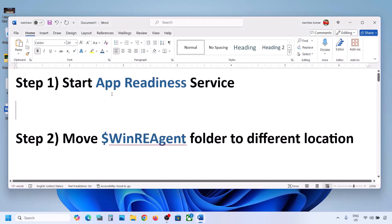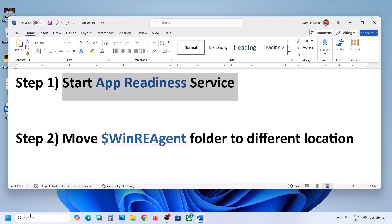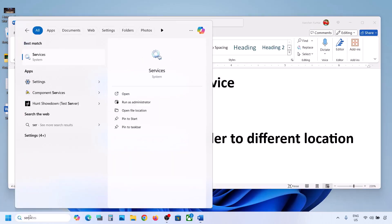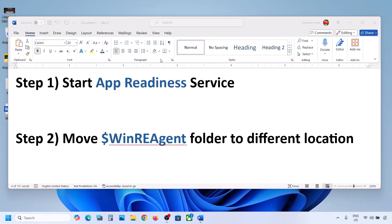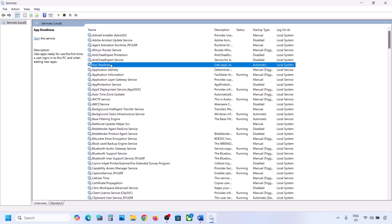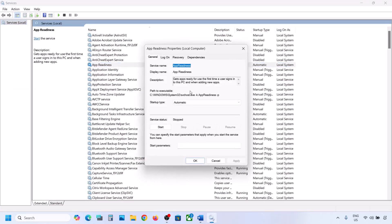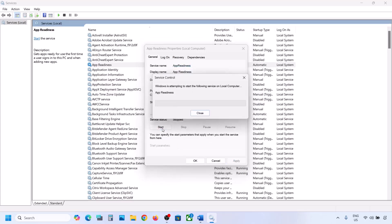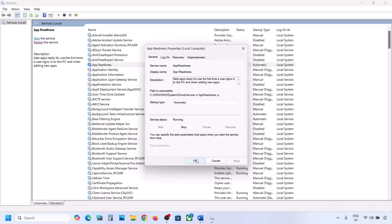The first step is to start the App Readiness service. Type 'services' in the Windows search box and then click on Services. Over here you can see App Readiness. Make a double-click on App Readiness and then set the startup type to Automatic. Click on Apply, click on Start if highlighted, and then click on OK.